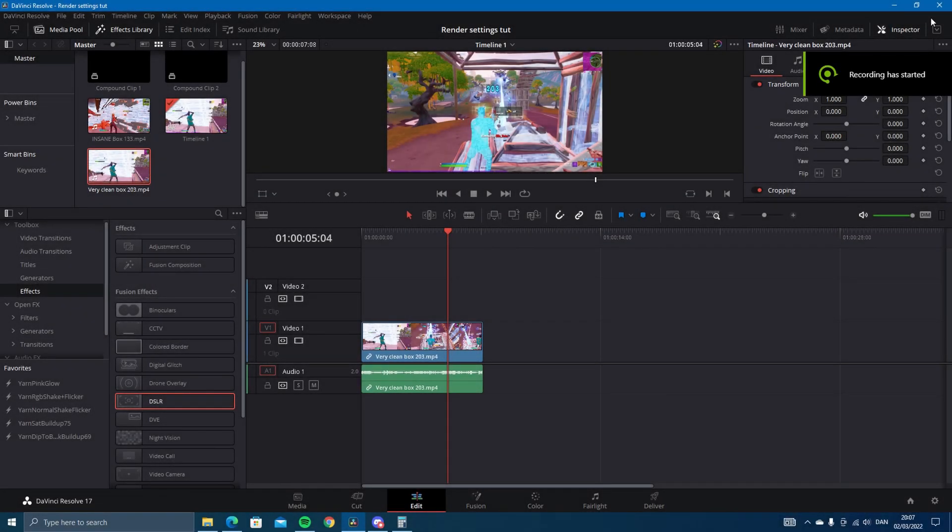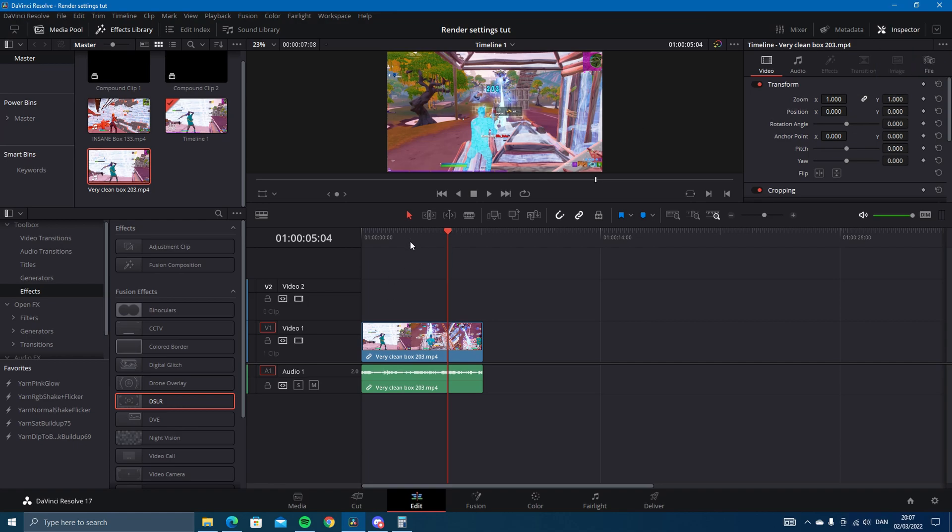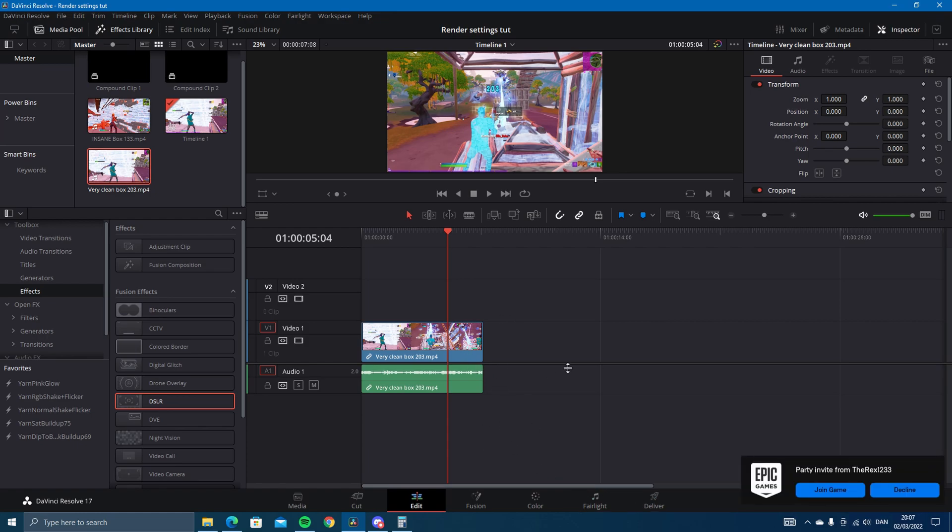Hey what's up guys, in today's video I'm going to be making a quick tutorial on some of the best render settings for DaVinci Resolve so that your videos can have good quality and don't look pixelated. So yeah, that's what I'm going to be showing. Let's say you have your project and you want to render it.